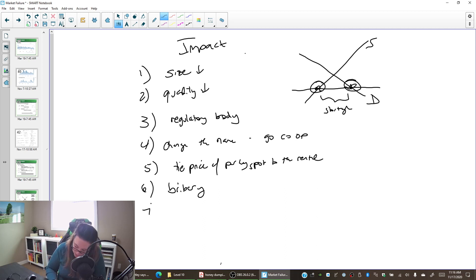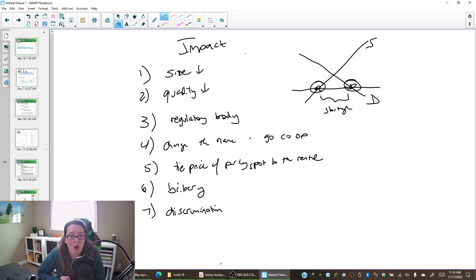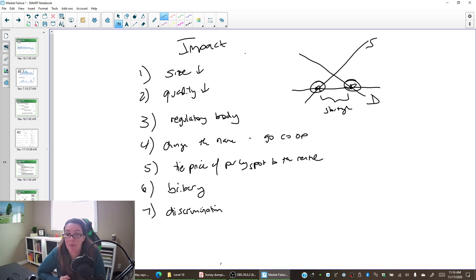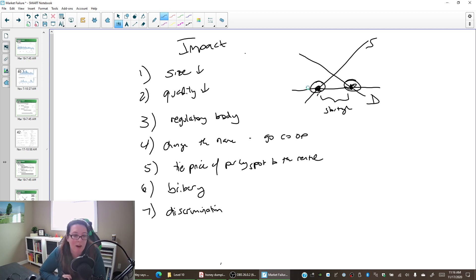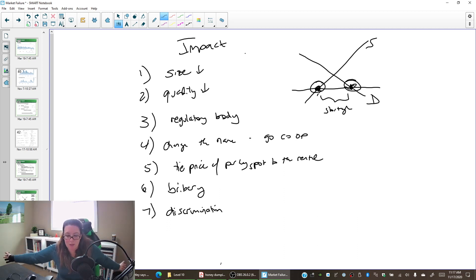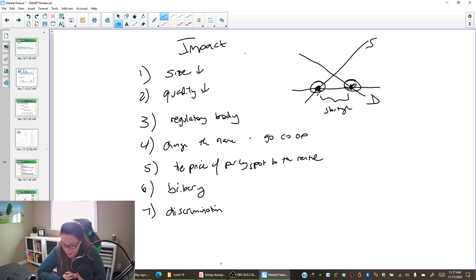This also leads to discrimination. No longer will landlords decide who to rent to based on who's willing to pay more — instead they look for other criteria. We tend to see more discriminatory practices when there are many people wanting to rent and only a few apartments available. The challenges with price ceilings are that they lead to bribery and discrimination.